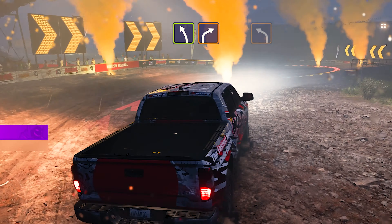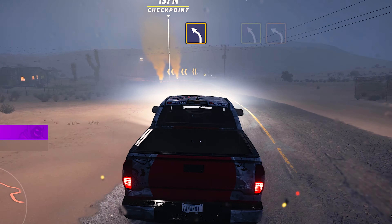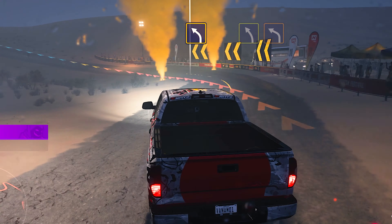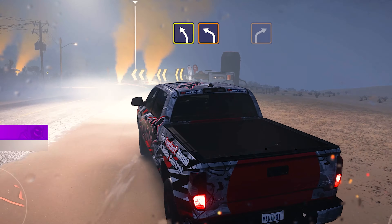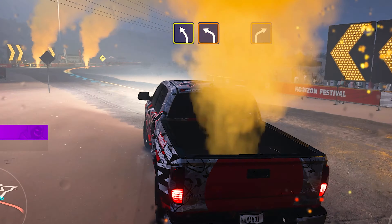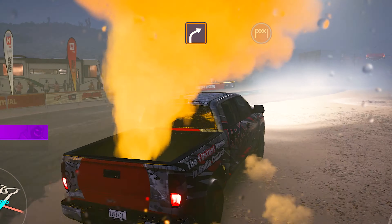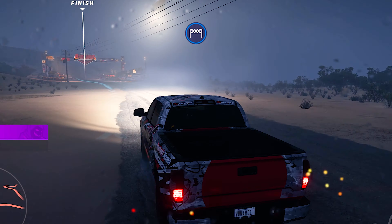Easy left. Crest, then medium right. Easy right. Medium left. Medium left, into hard left. All right. And on to the finish!